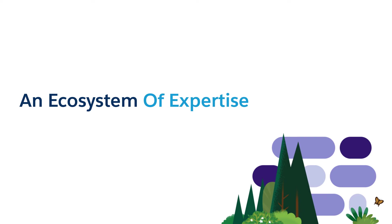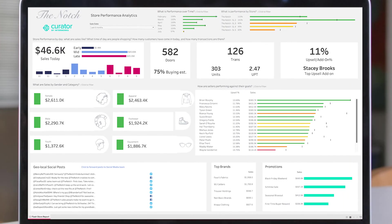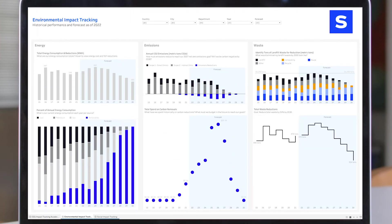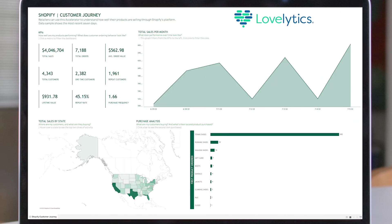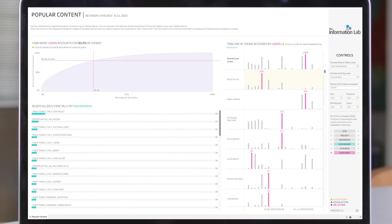Tap into the expertise of the entire Tableau ecosystem. Tableau Accelerators are built by Tableau and the trusted Tableau Partner Network, whose deep functional and industry expertise allow you to harness the full power of the Tableau ecosystem through accelerators.